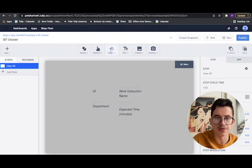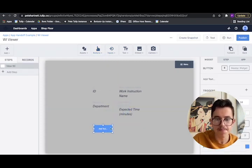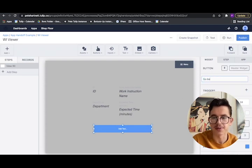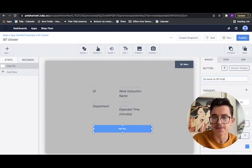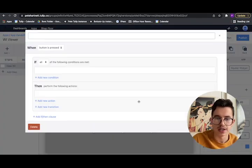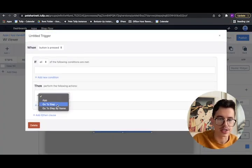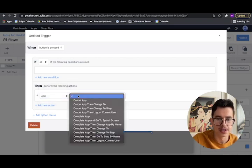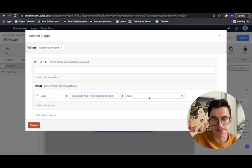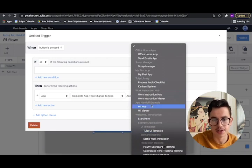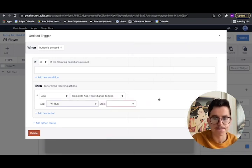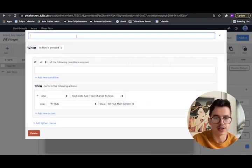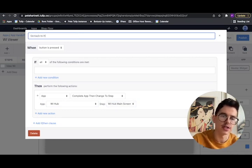Only other thing we need is a button to get back to the hub. Go back to work instruction hub. We'll adjust the size on this a little bit, a little easier to see. And the actions this has to do is just a transition. It'll be app. And again, it'll be complete app, then go to step. We'll pick our app we want to go to. And we'll pick the main screen. We'll call this trigger, go back to hub.